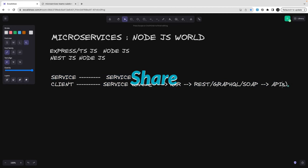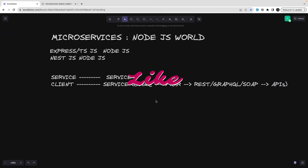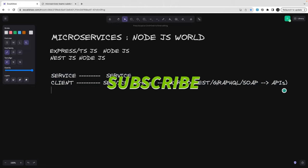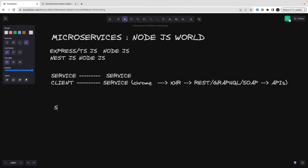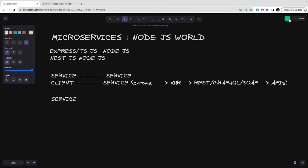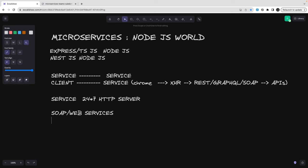This service can be anything. In our logical world, a service is nothing but an interface — a 24/7 running HTTP server on a physical server on AWS or Azure. It can expose different interfaces: SOAP-based (web services, a bit legacy but still used), RESTful interface where you do HTTP GET, PUT, POST to update the state of the data.